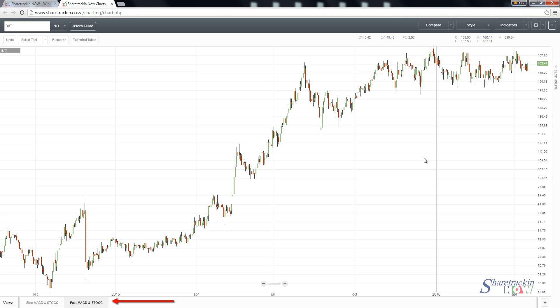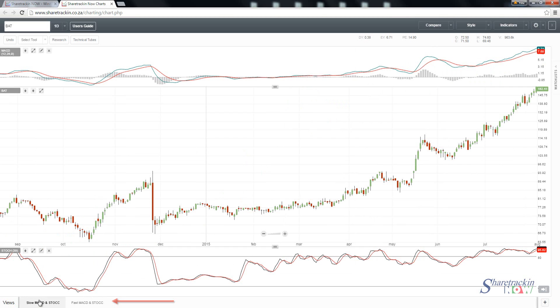I've already got my MACD and stochastic set up, so I'm just going to click on my stochastic and MACD. Now they're already added on.